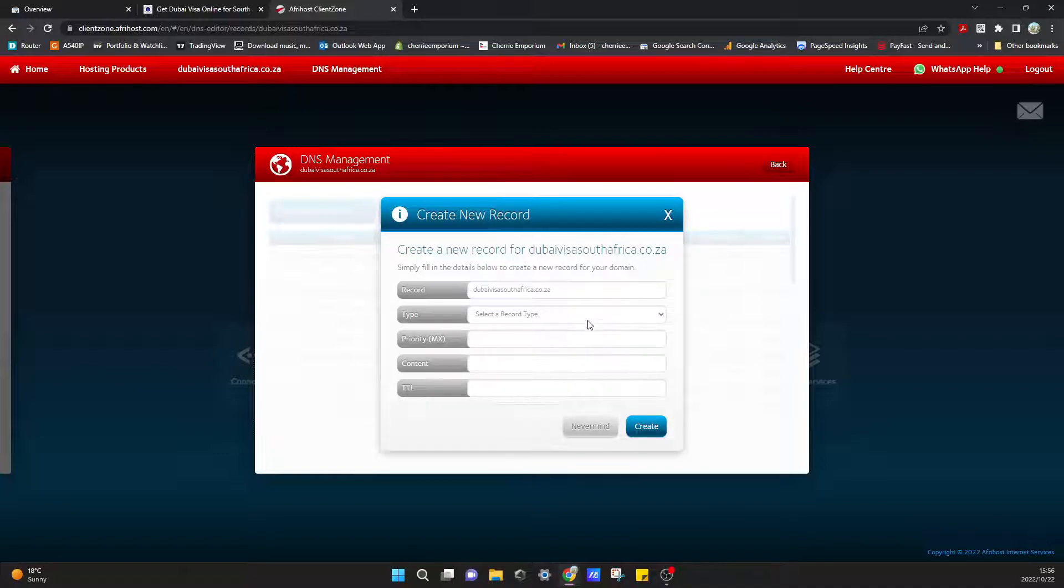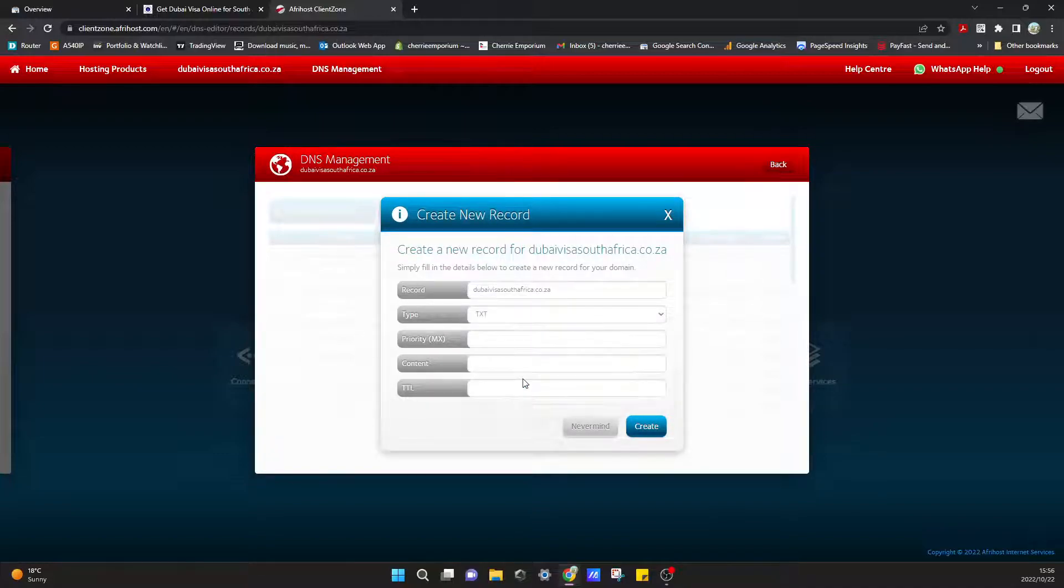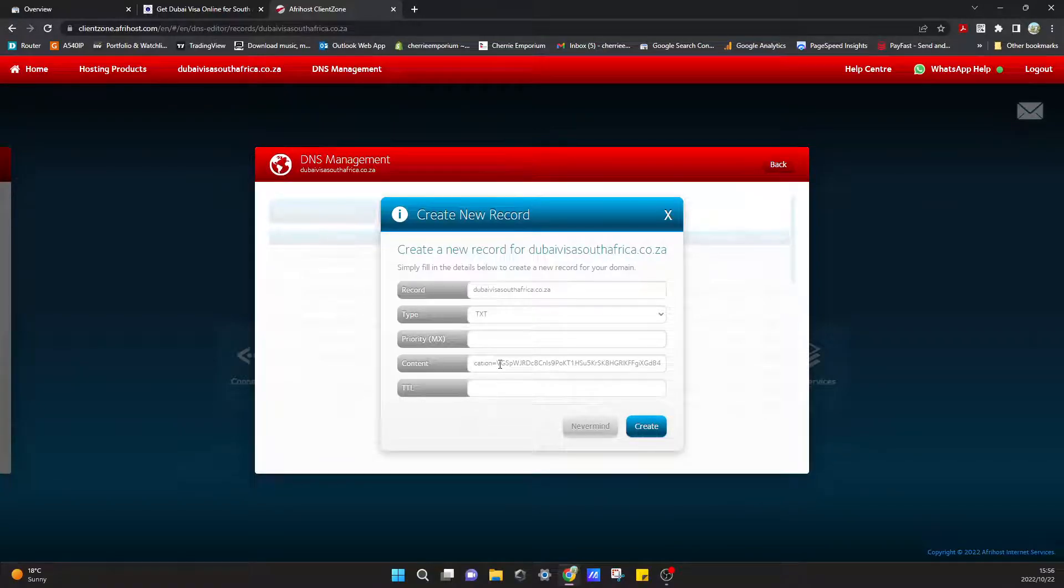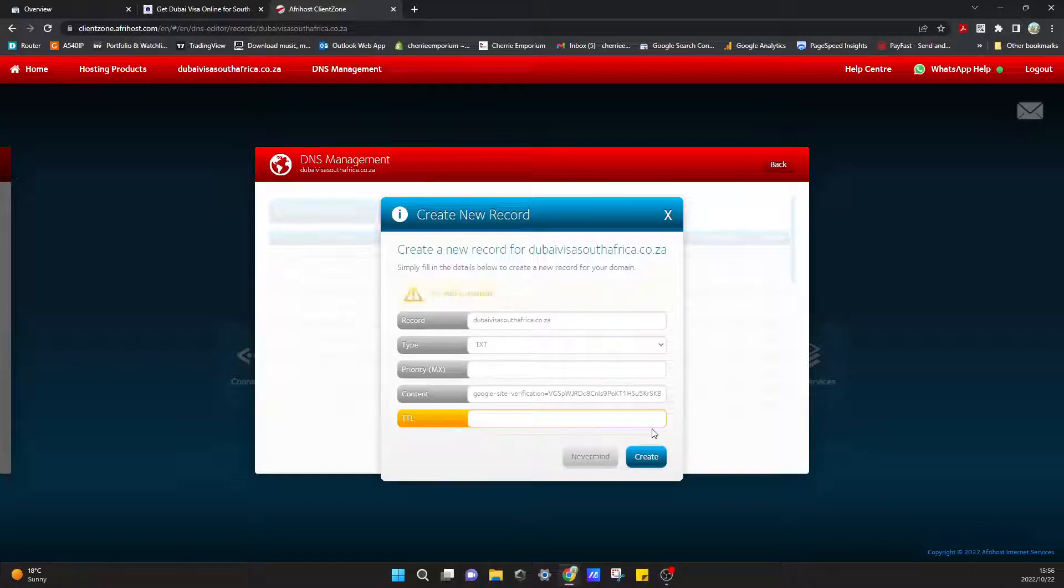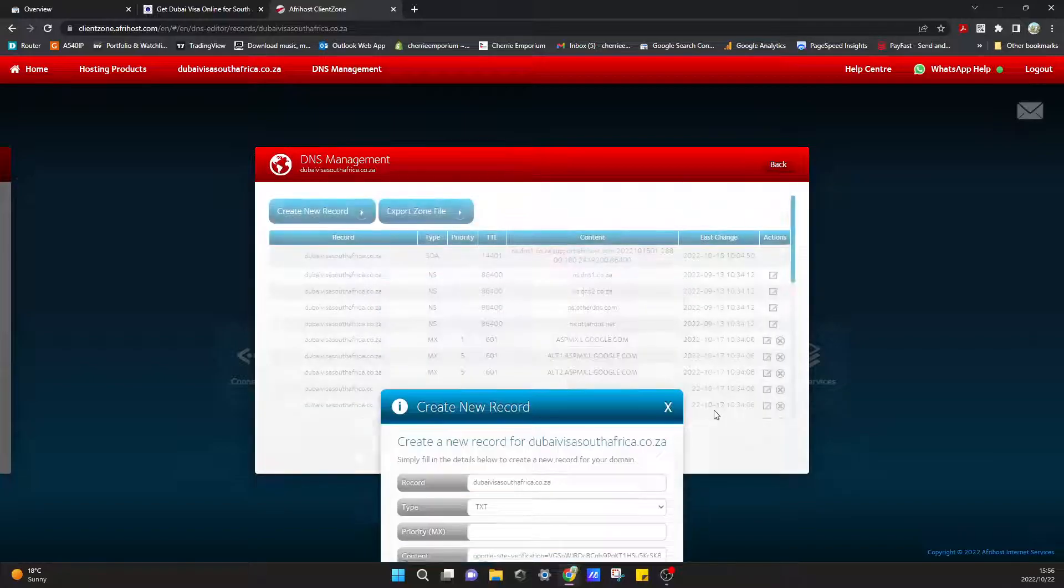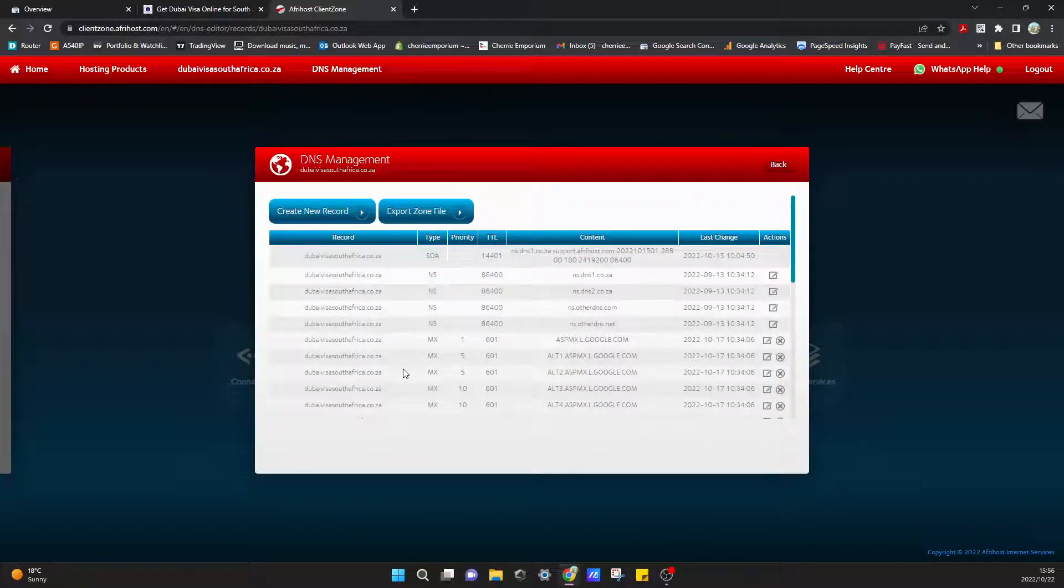We can add that. That's a TXT type. The content is - we'll just paste that in over there. And the TTL record is, let me just go check that other one.